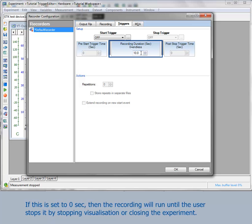If the duration is set to 0 seconds, the recording will run until the user stops it. This can be done by stopping visualization or closing the experiment.